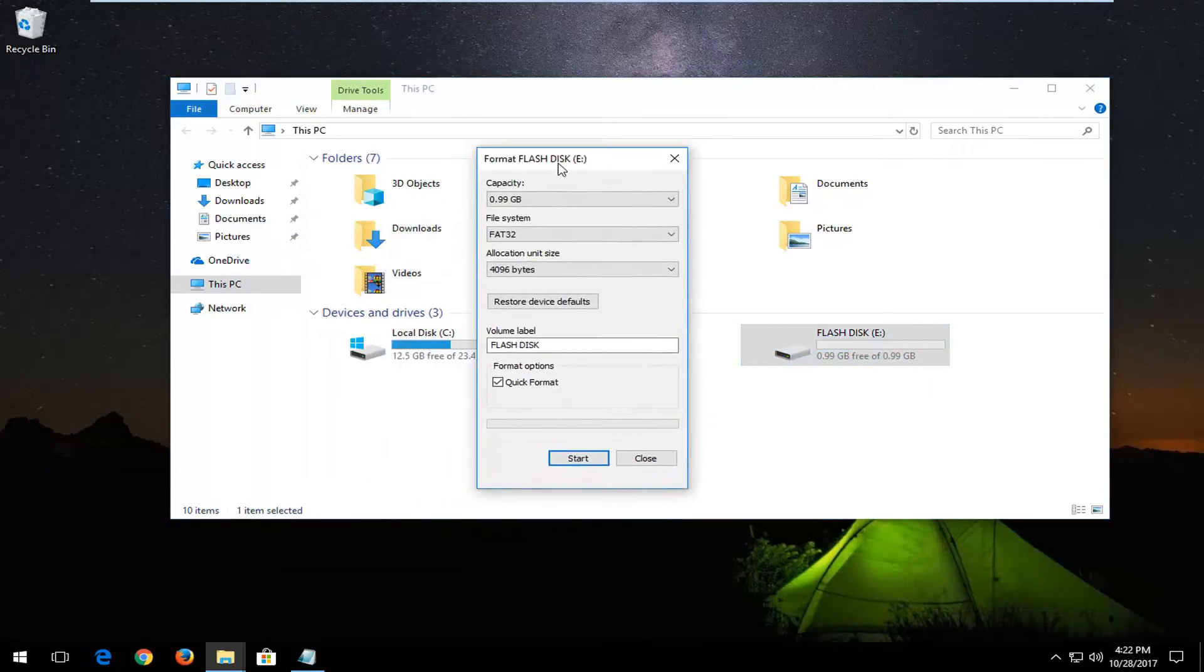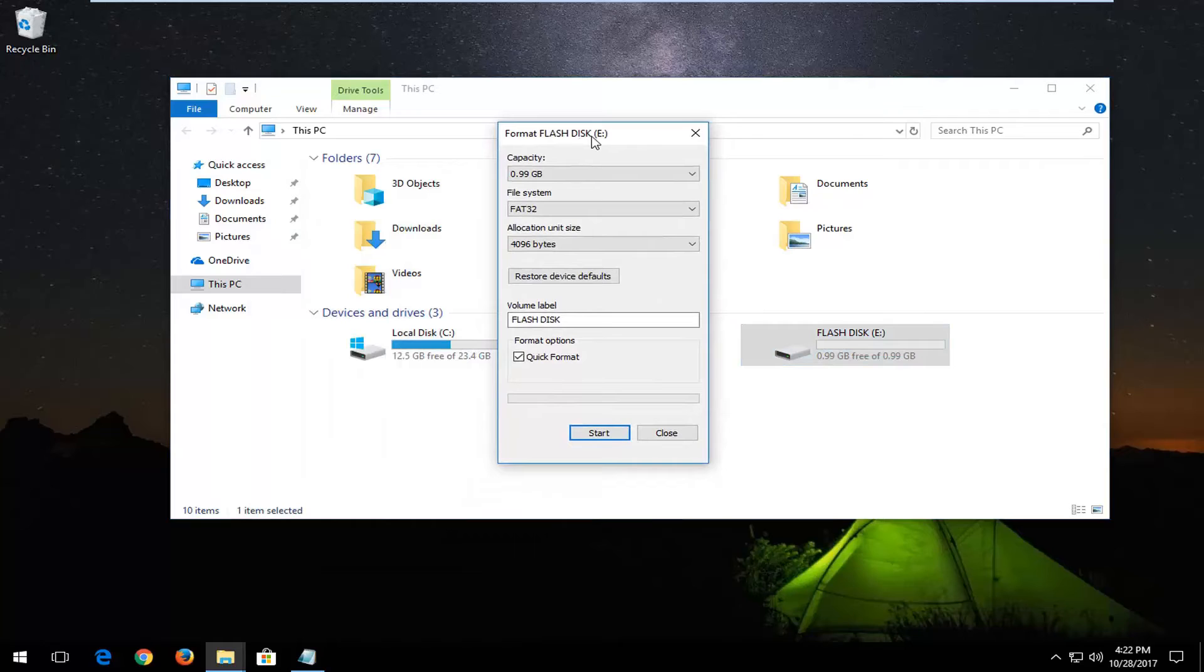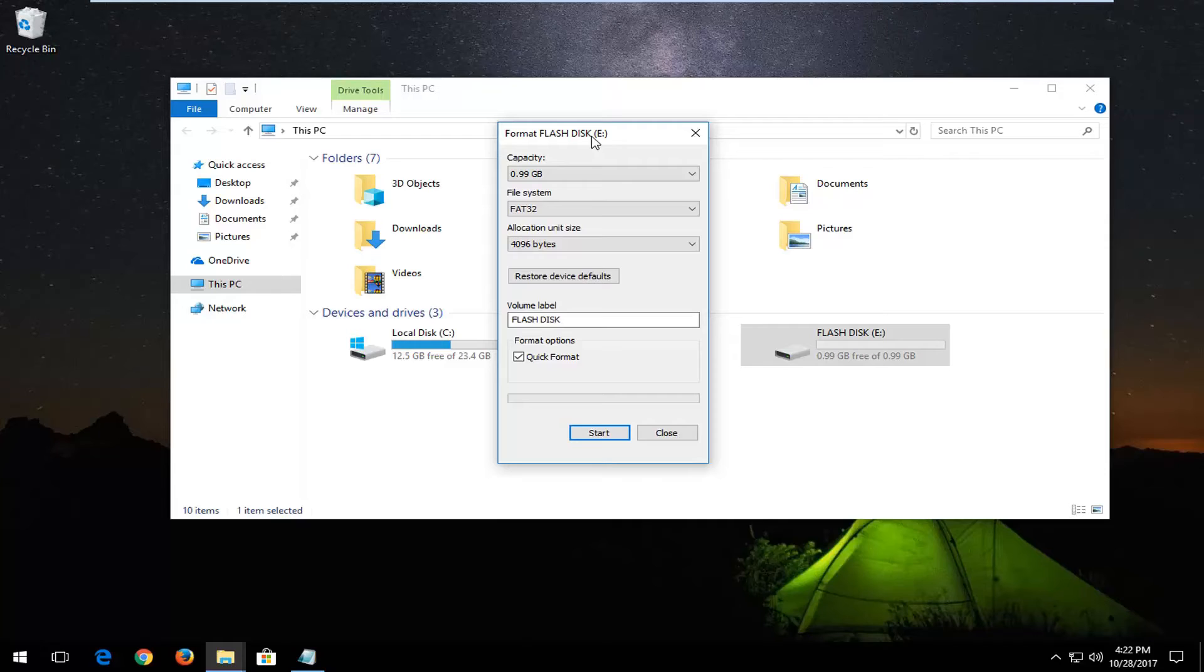Please keep in mind we're going to format this flash drive, so any data files or information that's stored on the drive currently will be removed through this process.